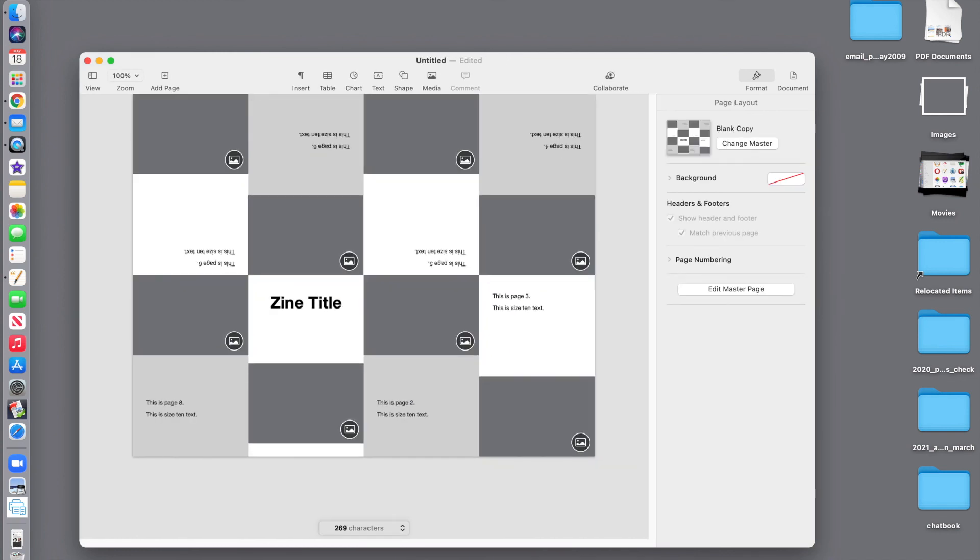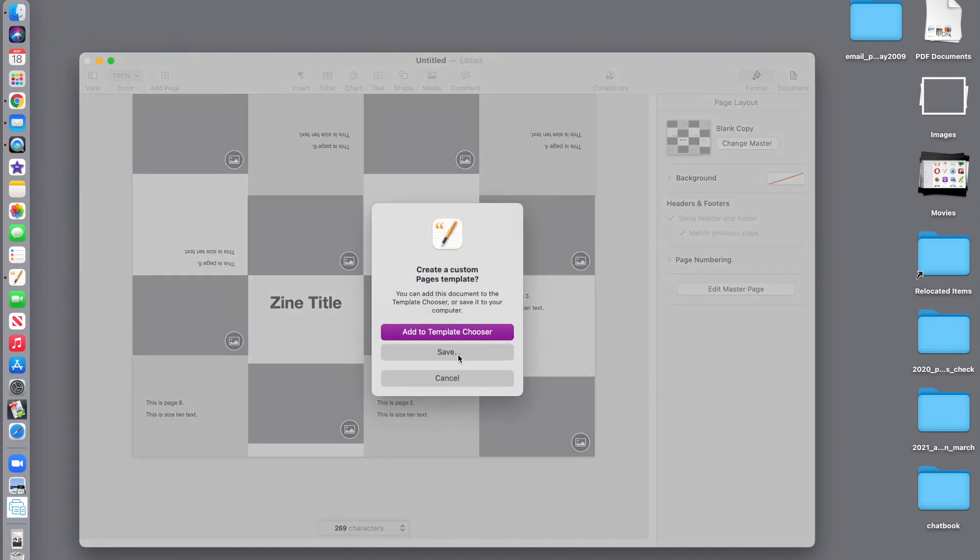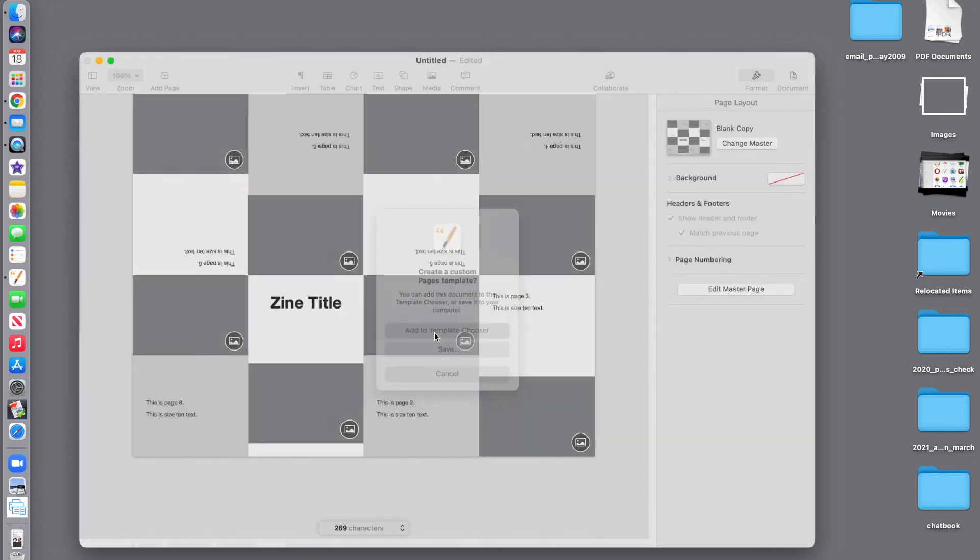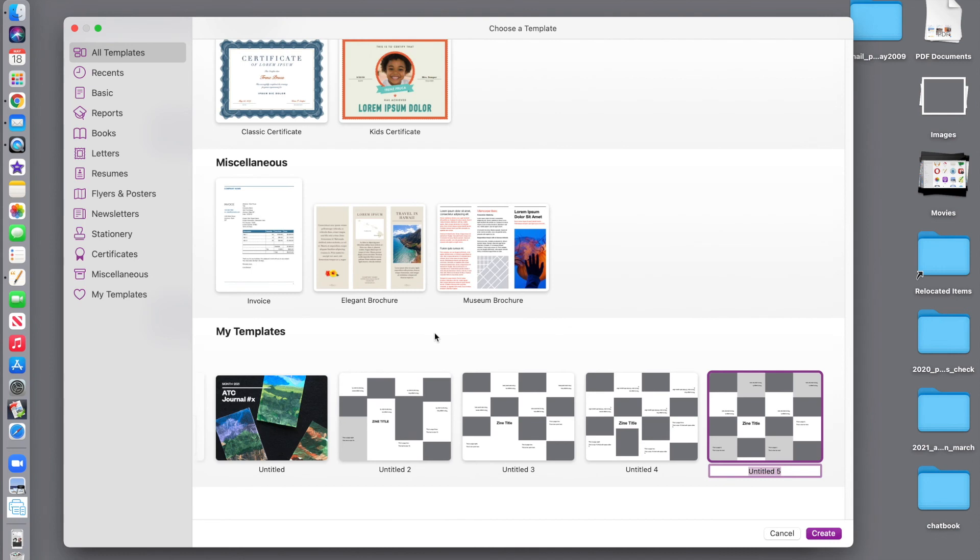Okay. Time to save this file as a template. File, save as template. And I could save this to my desktop and use it from my desktop. But I also might want to consider adding it to the template chooser. So, I'm going to go ahead and add it to the template chooser so you can always find it.